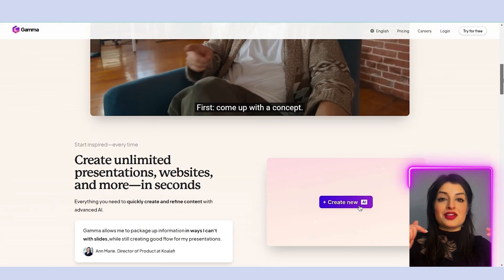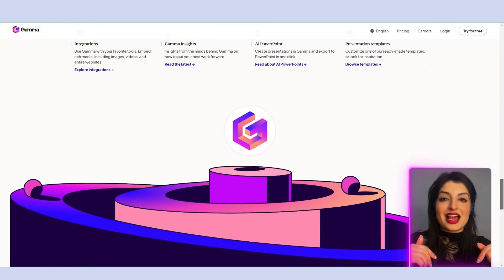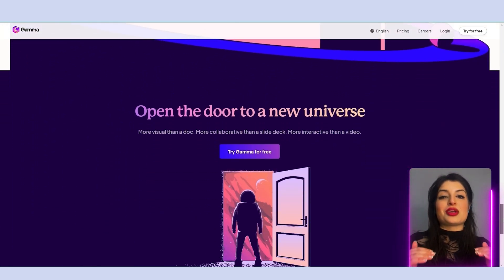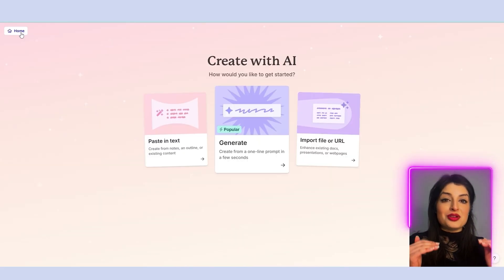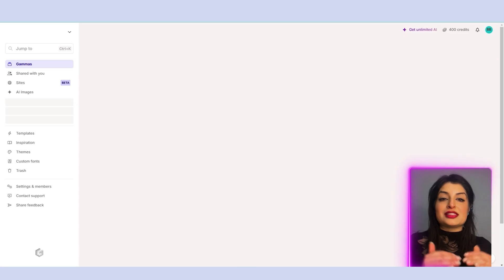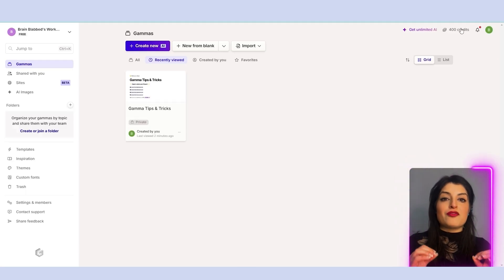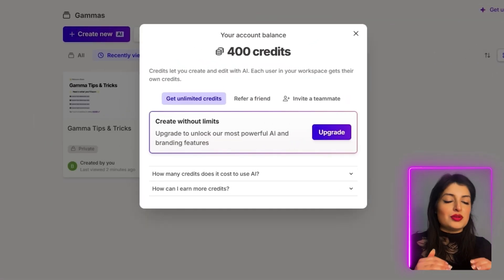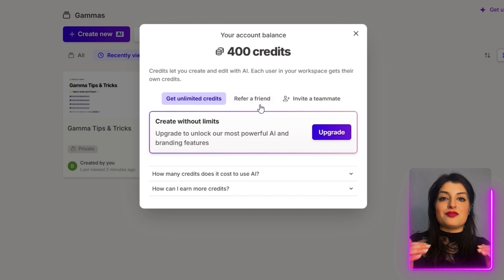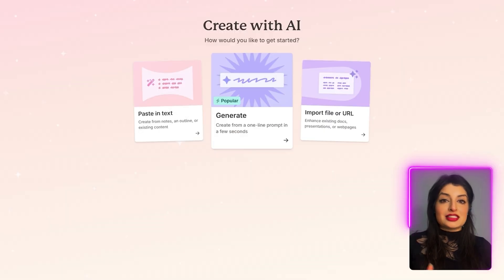Let's get started. I've included the link below. Click on that and let's go to the Gamma AI website. Now that you're here, you can sign up for a free account. You will get 400 credits right away so you can use all of the different tools and features that Gamma has to offer.